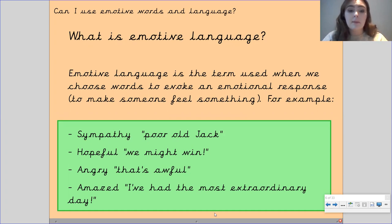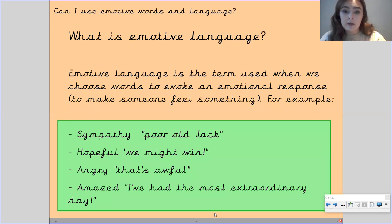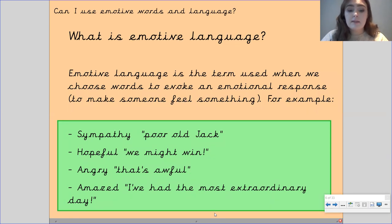we may want to make somebody feel sympathy. So in our book, our text map, she says 'poor old Jack,' and this is to make people feel sympathetic towards Jack — they want to feel sorry for Jack.